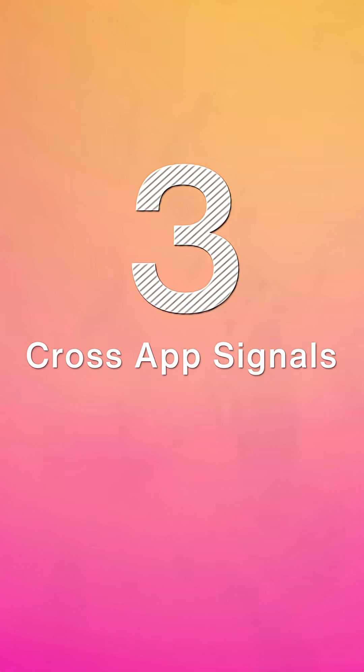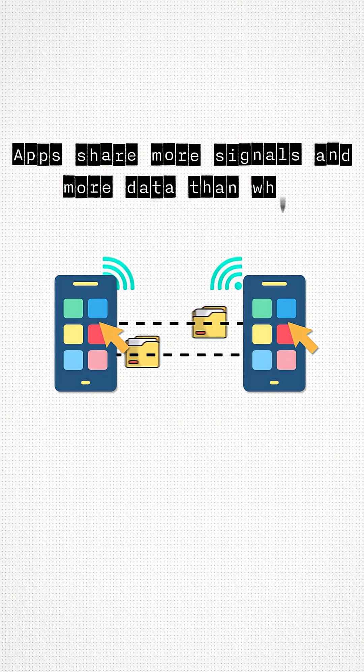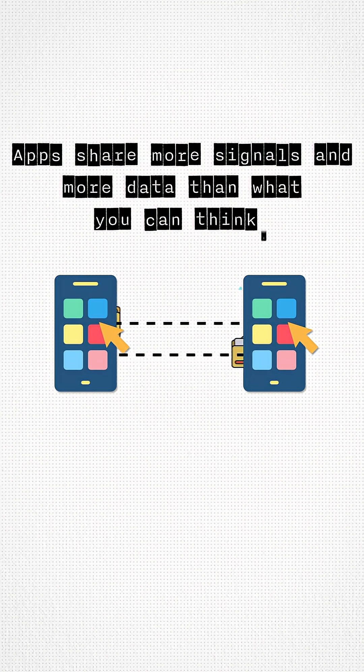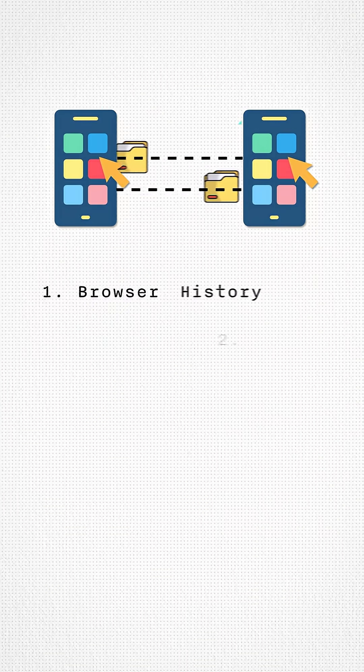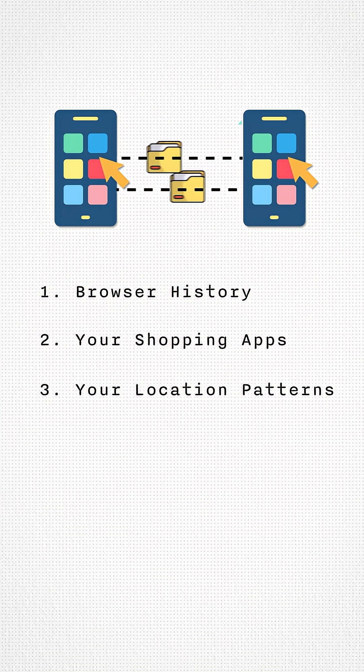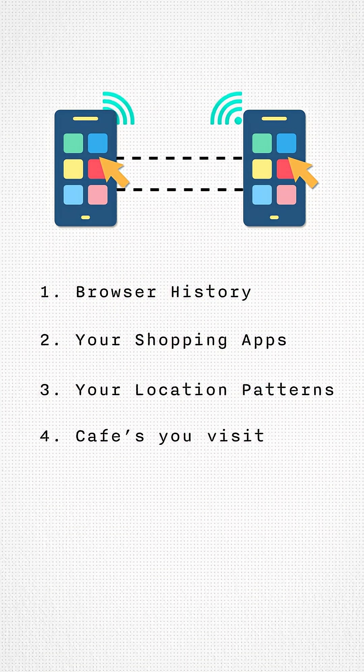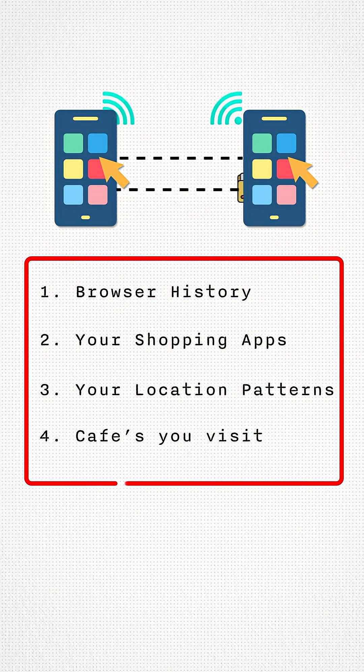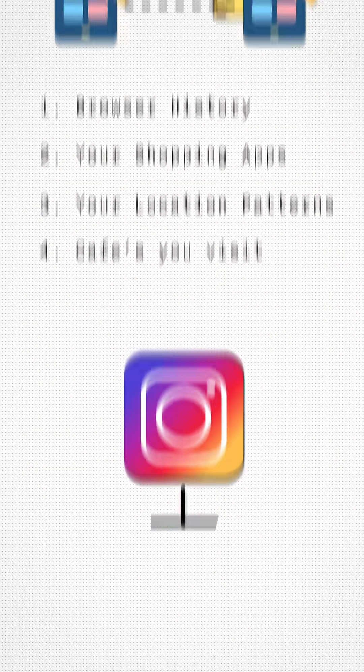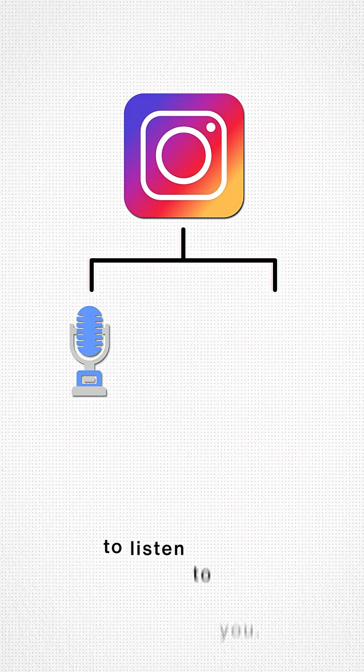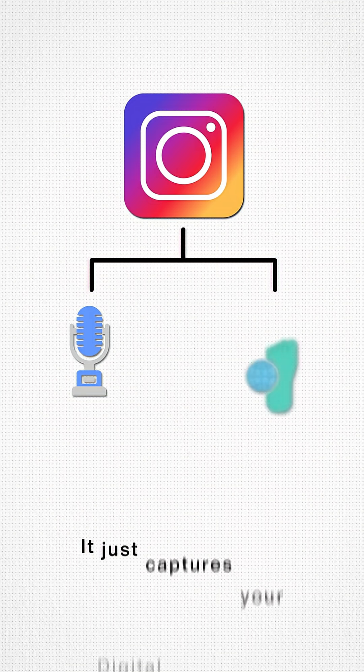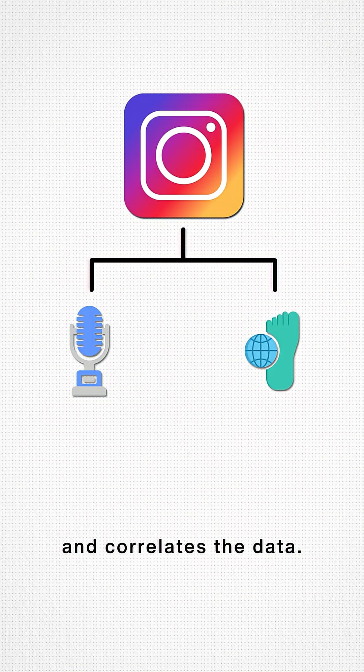Third reason: cross-app signals. Apps share more signals and data than you can think. Your browser history, your shopping apps, your location patterns, even the cafes that you visit—all of this is captured by Instagram. Essentially, it doesn't need a microphone to listen to you. It just captures your digital footprint and correlates the data.